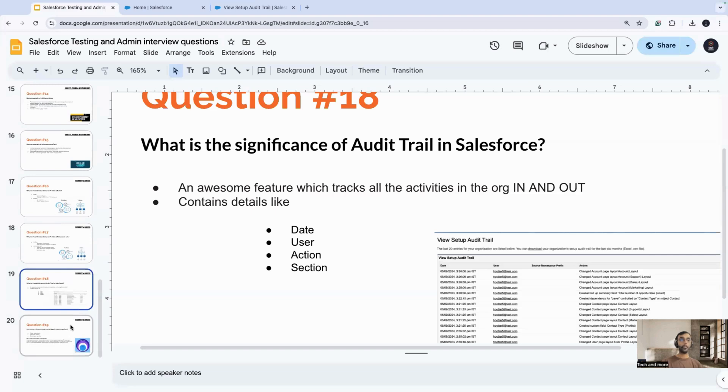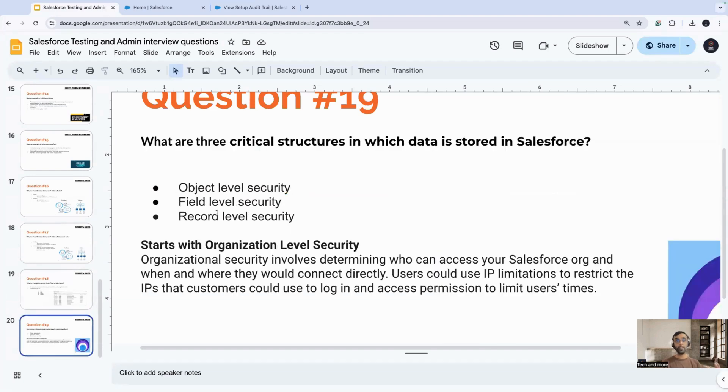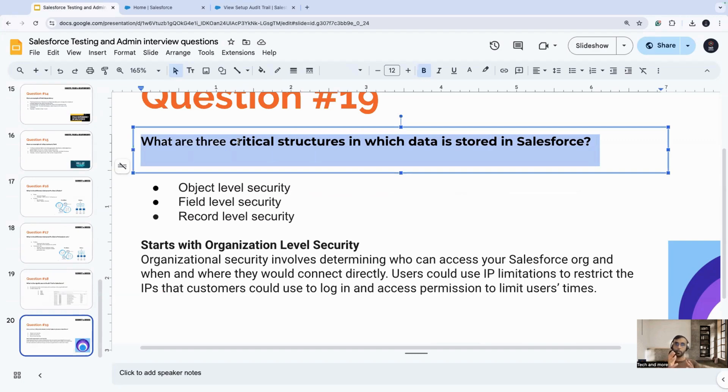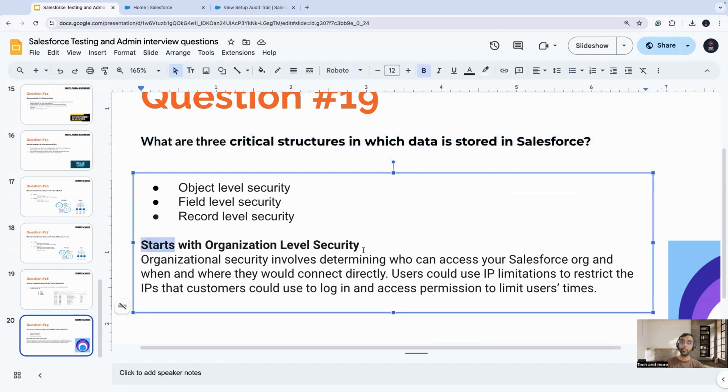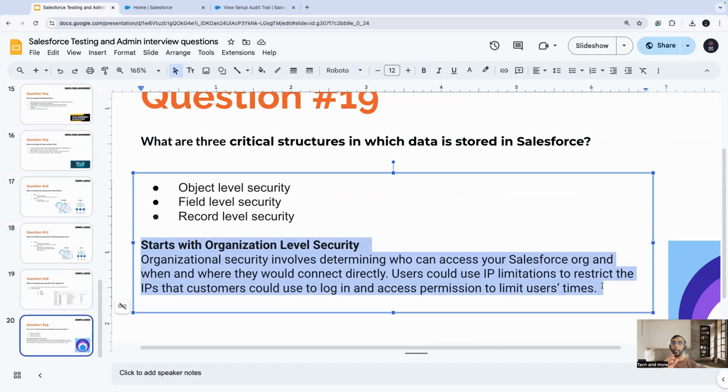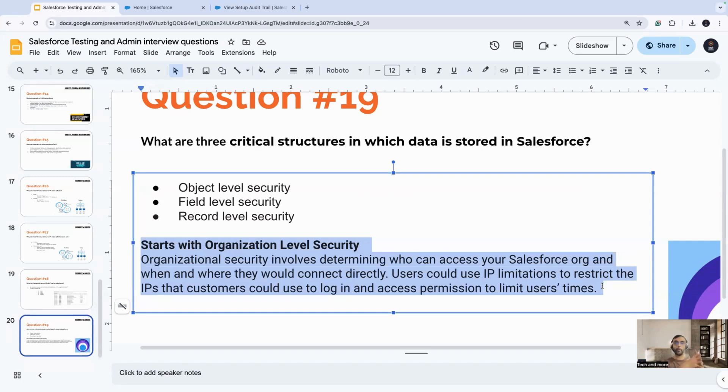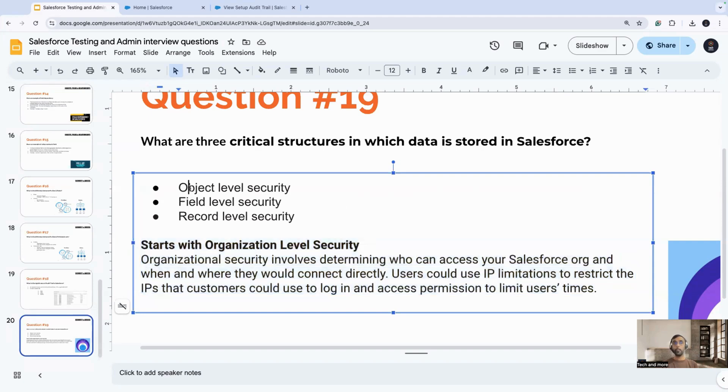The last question for this segment would be, what are the three critical structures in which data is stored in Salesforce? This is very important, because another way this question can be framed is what is the security model of Salesforce. You would start with the organization level security pointer first. Organizational security involves determining who can access your Salesforce org and when and where they would connect directly. Users could use IP limitations to restrict the IPs that customer could use to log in. Organization level security is the most maximum level of security which is there in an org. And from there on, you keep on decreasing the security or rather increasing the scope of the objects depending upon object, field and record.